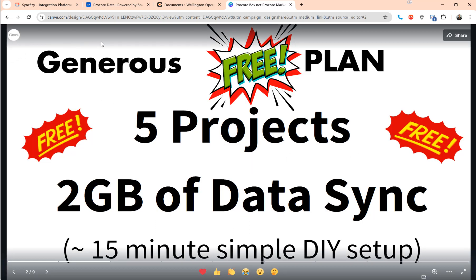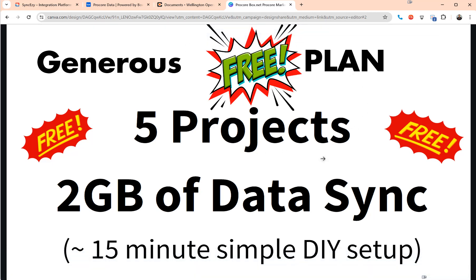First, the plan comes with a very generous free plan. You can sync up to five projects between Procore and Box for free. We give you 2 GB of data sync and it comes with pretty much most of the same features as the paid plan customers, except for the 2 GB data limit and a 5 project data limit. But other than that, you can continue to use it unlimited.